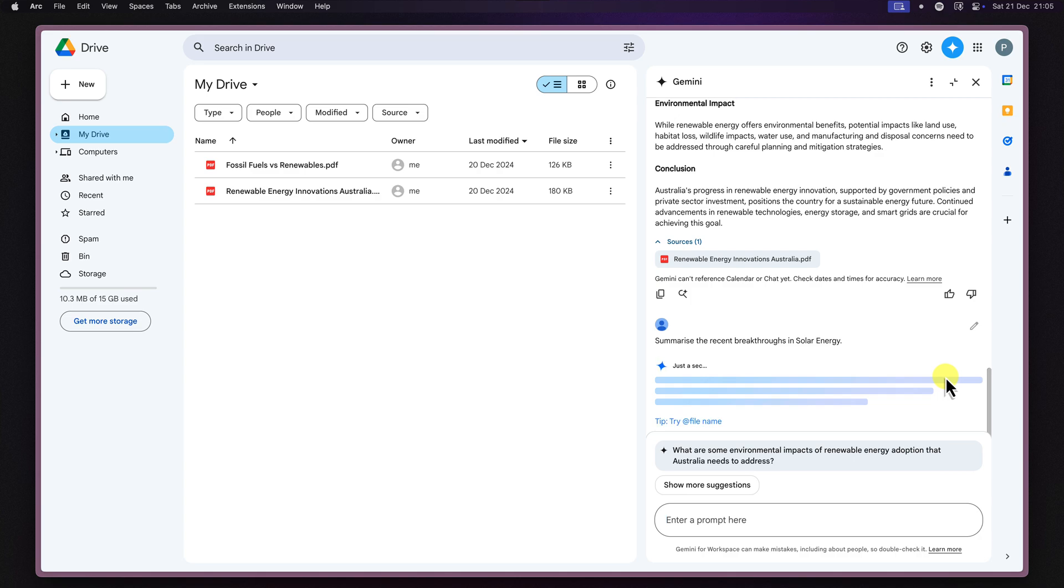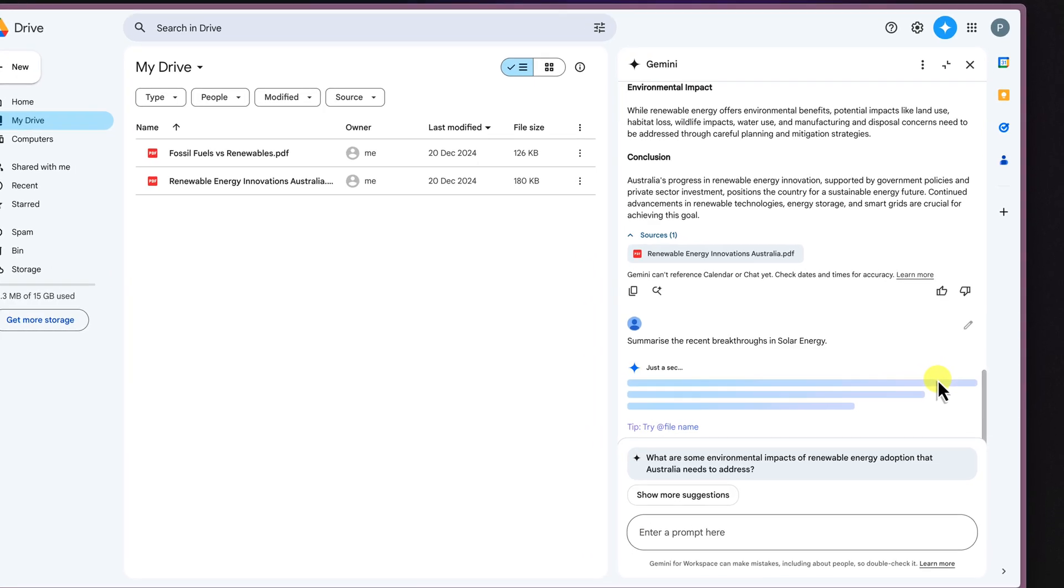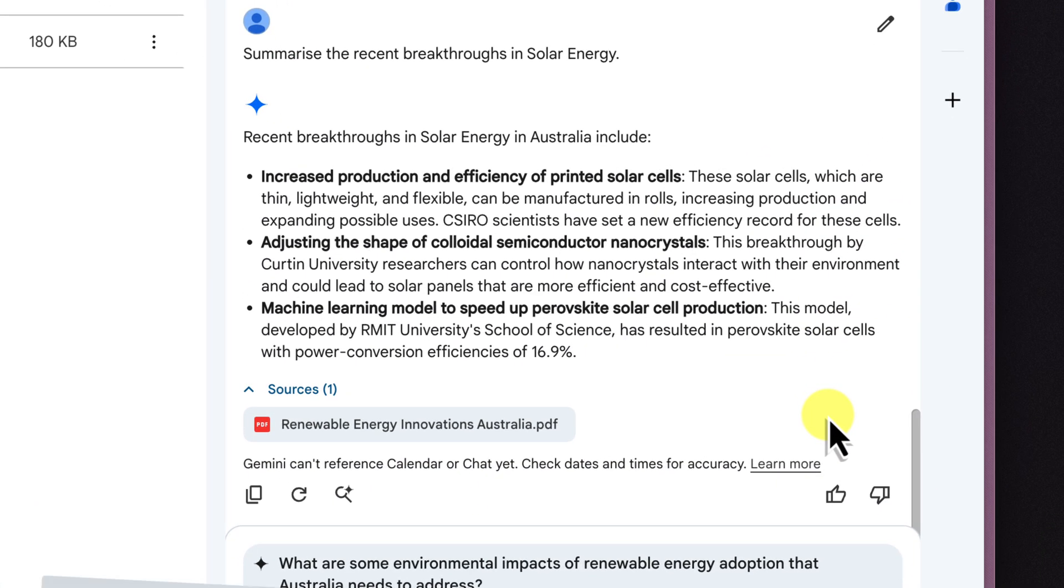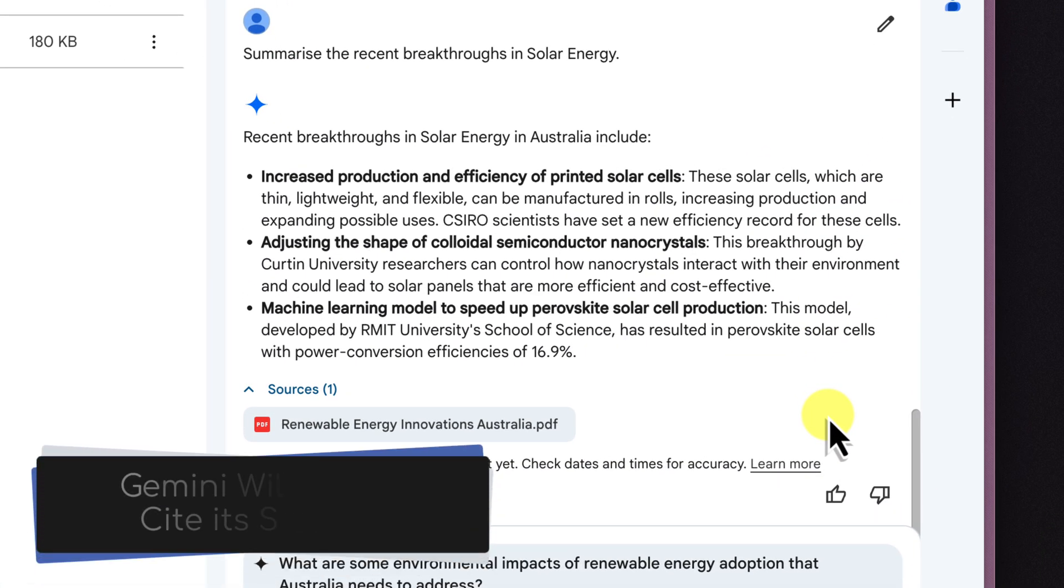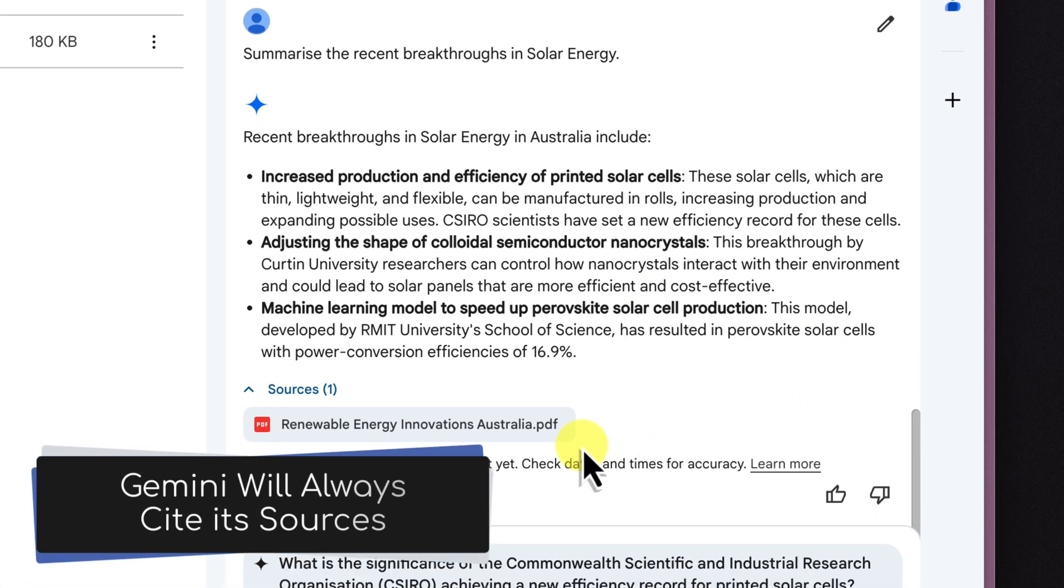And if you're worried about plagiarism, don't be. Gemini always cites its sources for you.